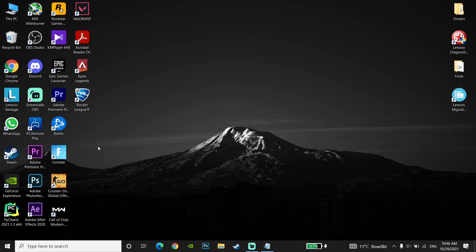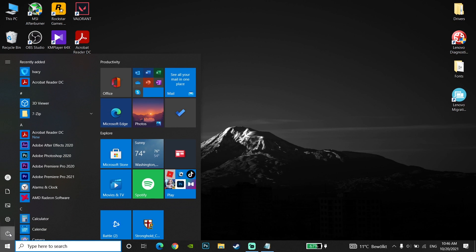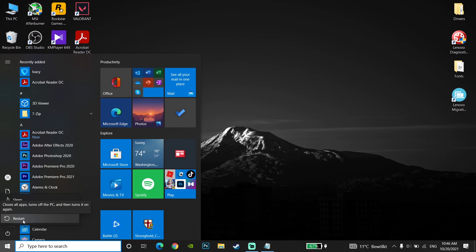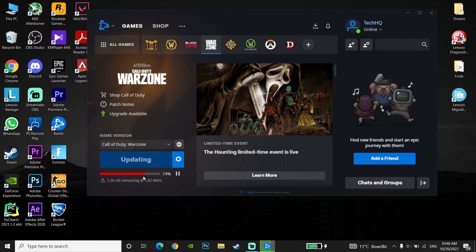Now just go to the Start menu, then go to Power and restart your computer. After restarting, it should increase your download speed for Battle.net launcher.